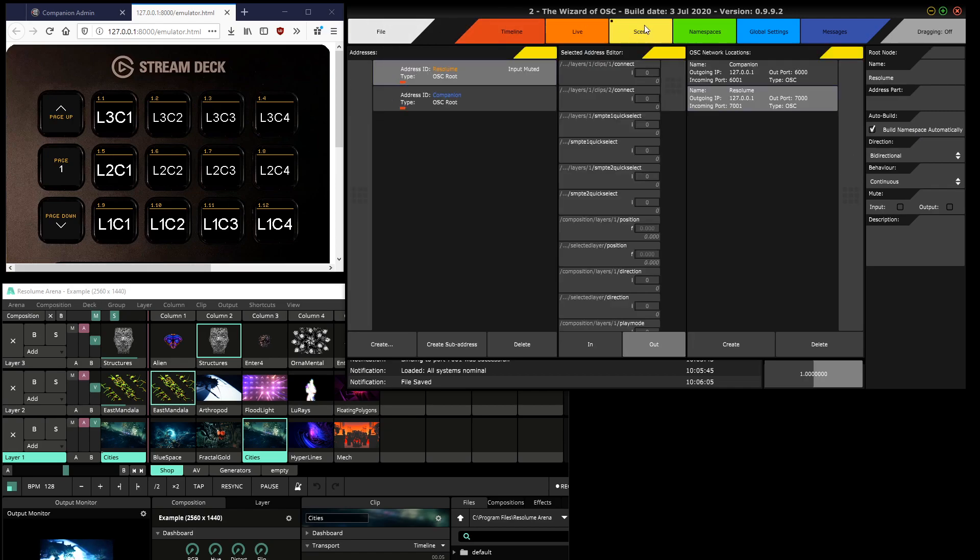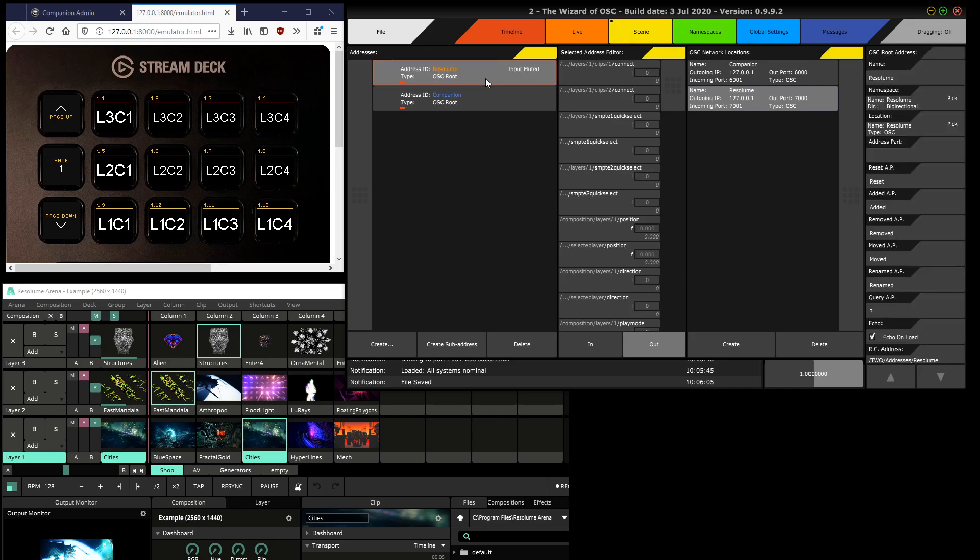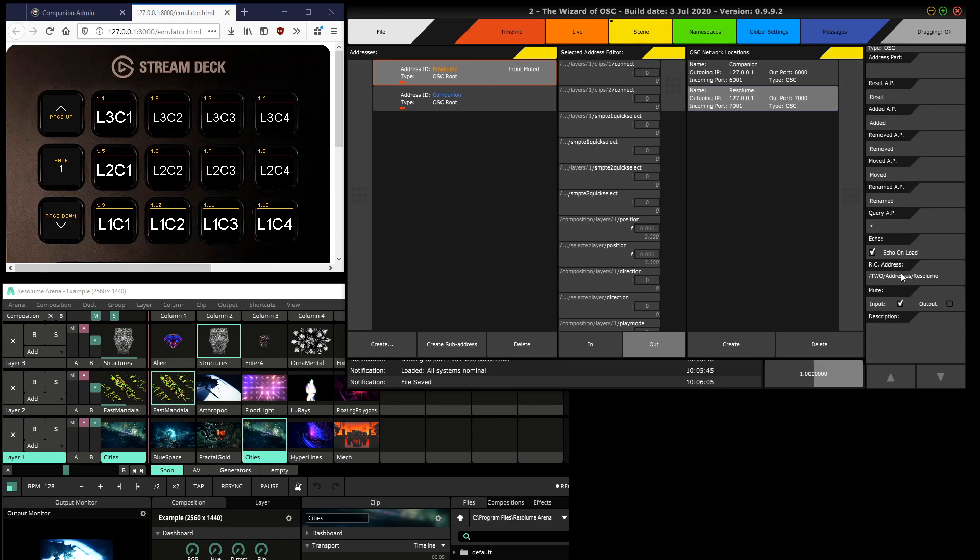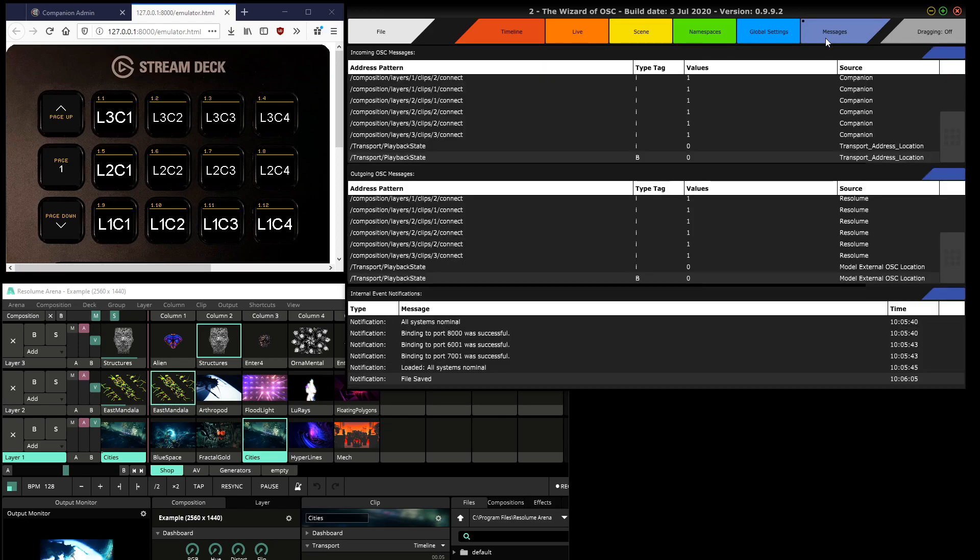Now because Resolume keeps transmitting loads of messages, what I also did was I clicked on the Resolume address here and clicked 'mute input,' since I don't want it to be bombarding to with messages about its state constantly.